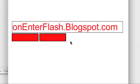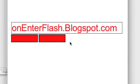Welcome to another exciting episode of OnEnterFlash. In this tutorial, I'm going to be teaching you again about ActionScript 2.